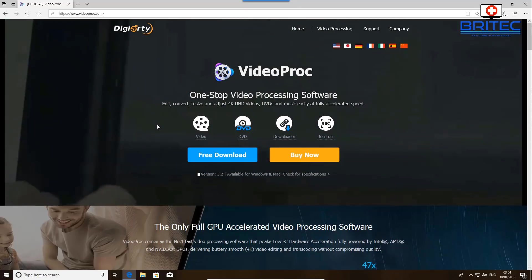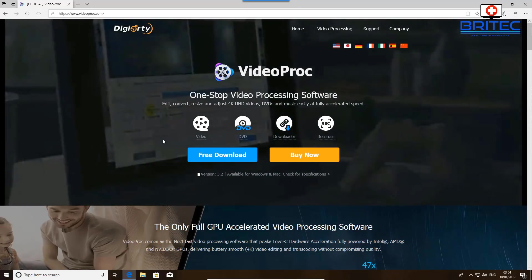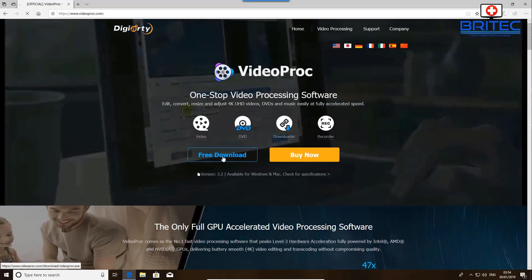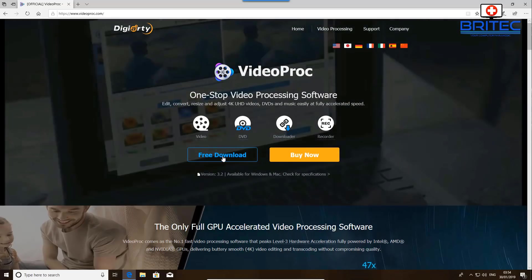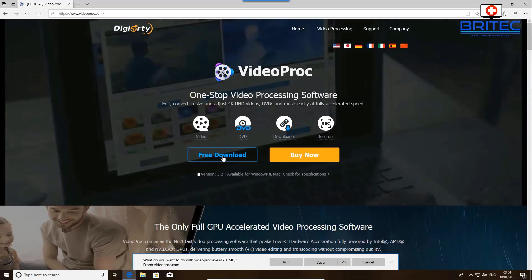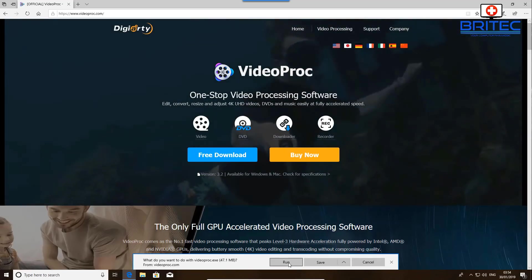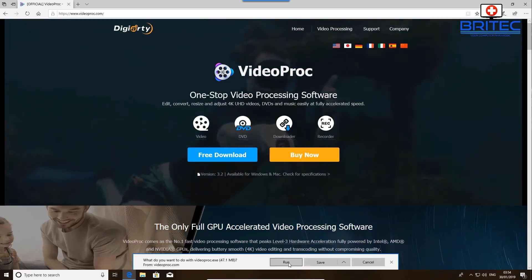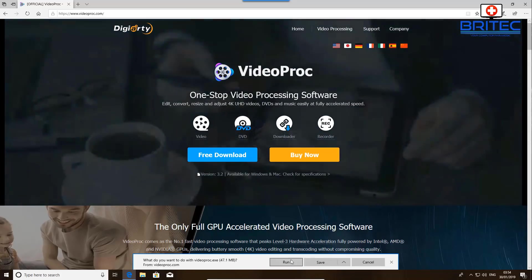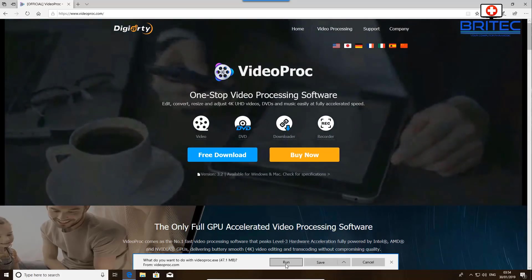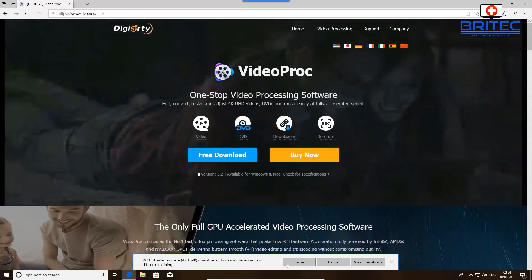It also has a screen capturing feature which will allow you to capture and record the screen and webcam, which is a really useful feature to have if you like creating tutorials. So let's go ahead and download this and get it installed on the system so we can take a full look at what it has to offer.